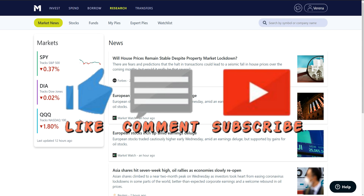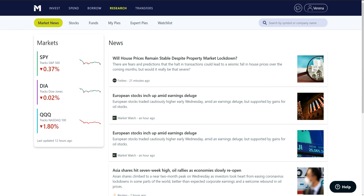If you are brand new to my channel and have not yet subscribed, go down below and hit the subscribe button — 75% of you are not subscribed. Also, if you enjoy this video find it helpful or entertaining, give it a thumbs up. If you're interested in checking out M1 Finance, Robinhood, or Webull, there are links in the description — sign up for Webull and get two free stocks, sign up for Robinhood and get one free stock.